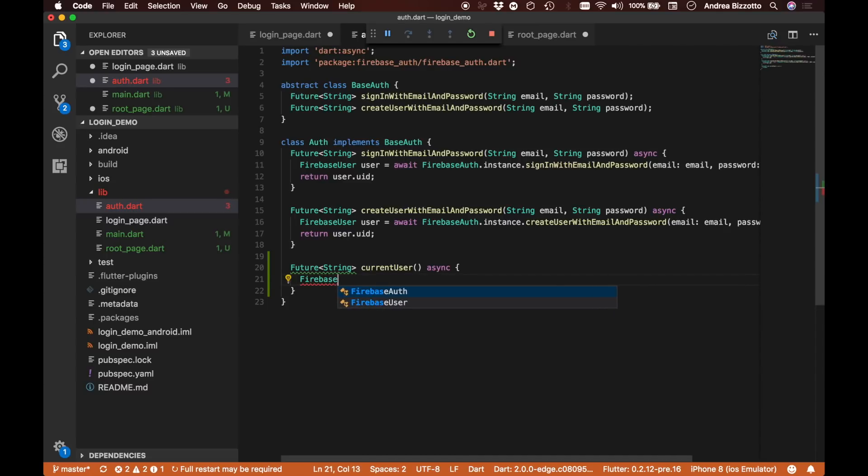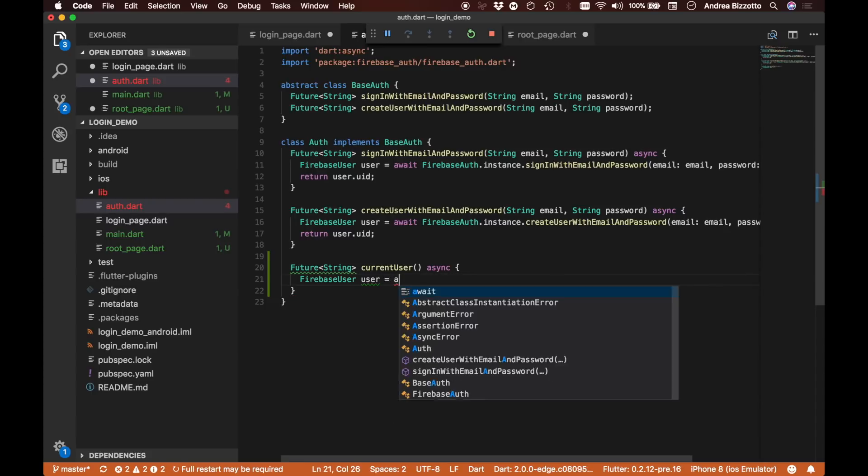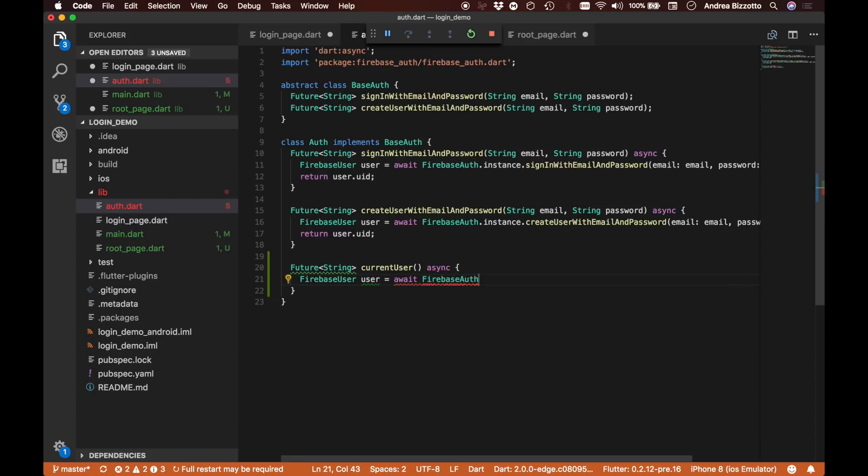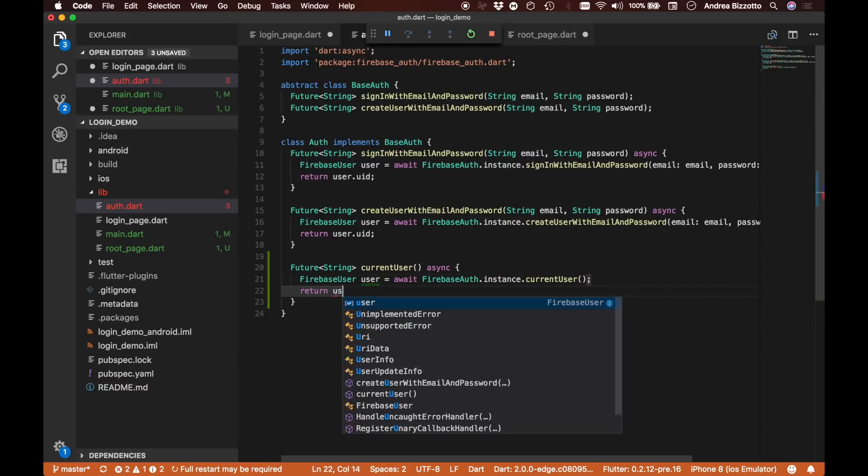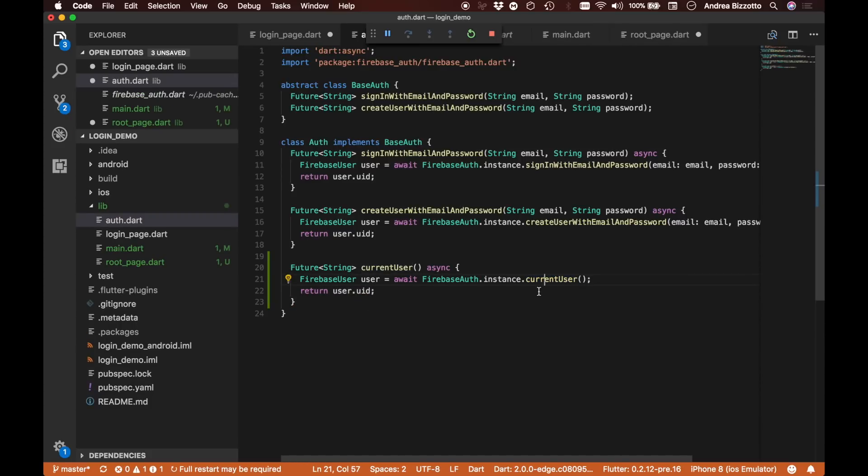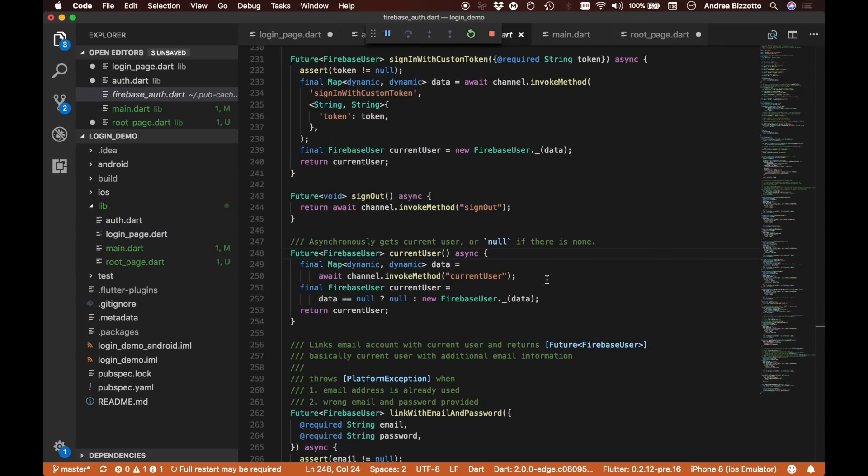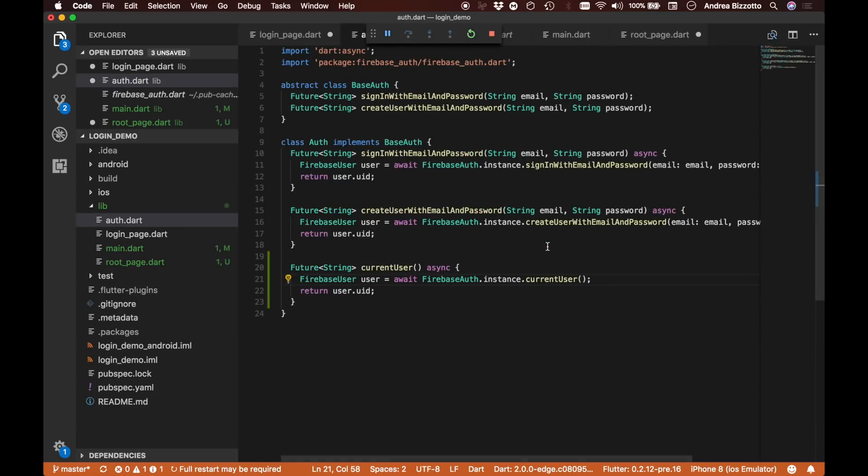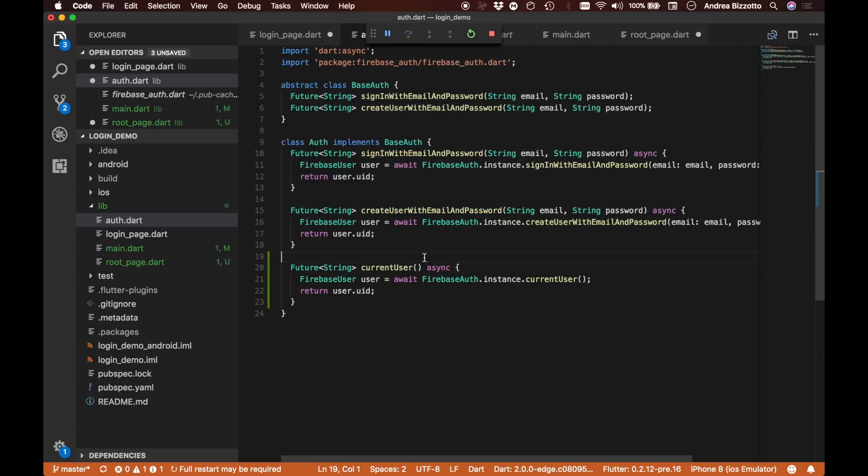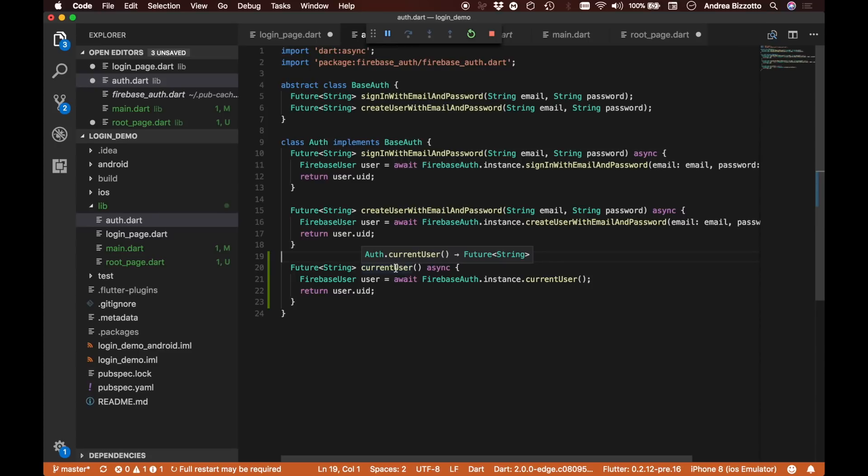I'm going to call this currentUser, which is going to be asynchronous. This will say FirebaseUser user = await FirebaseAuth.instance.currentUser, and then return user.uid. If we inspect the implementation, it says asynchronously get the current user or null if there is none. This will always give us a valid user as long as the user has signed in previously with email and password auth or has registered. However, it will always return null if we never completed a login successfully. This also applies when we close the app and start it up again.